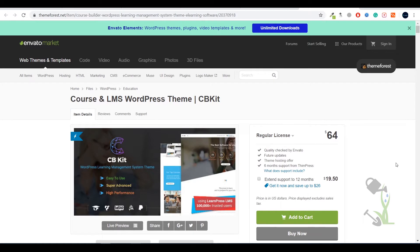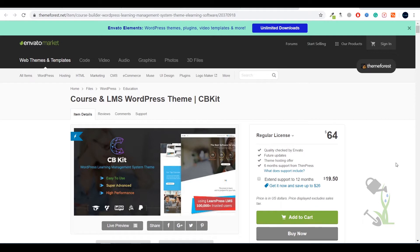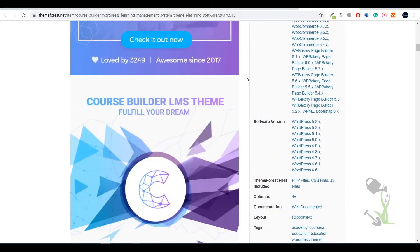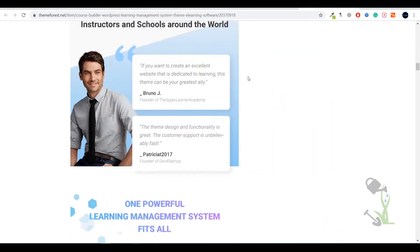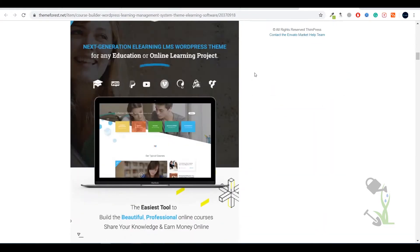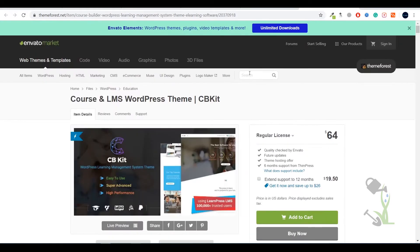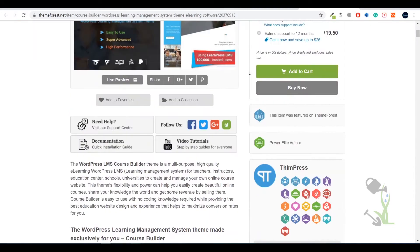So that any student or anybody who wants to learn something related to that course would come to your website and buy that course. This is like Udemy, Udacity, or Skillshare. All of these platforms are LMS platforms where you can go and sign up for a certain amount and you will get the course.